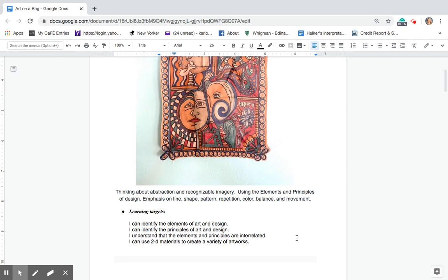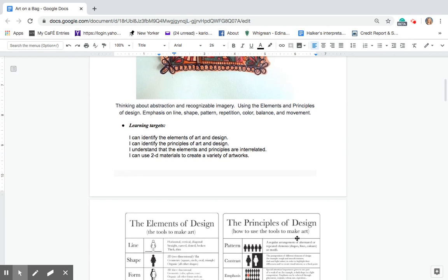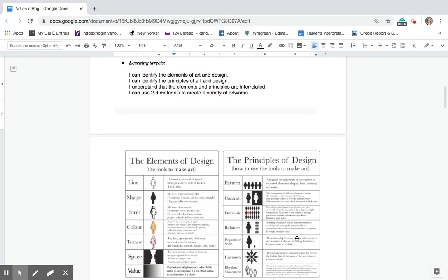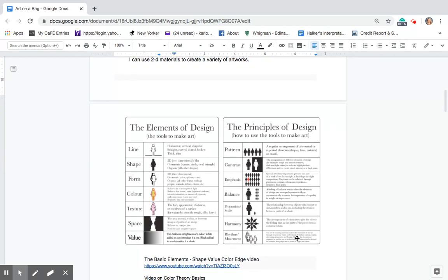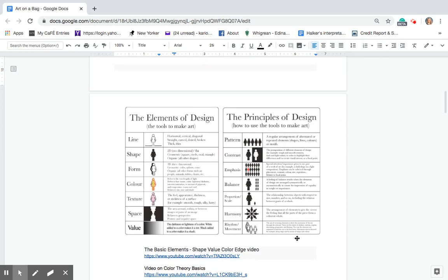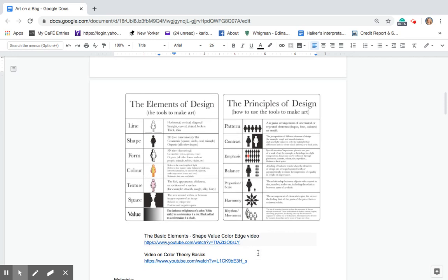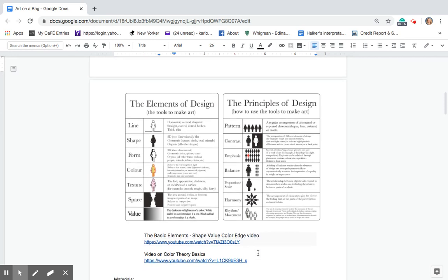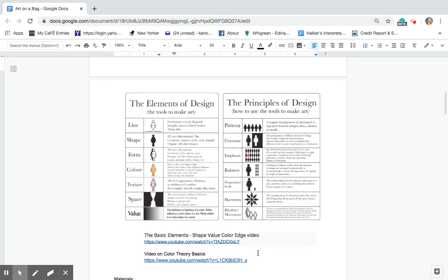You can use 2D material to create varieties of artwork. So again you all have this lovely handout and just as a guide I have two videos attached on color theory and the basic elements shade value color edge video. Both of them should be very helpful.